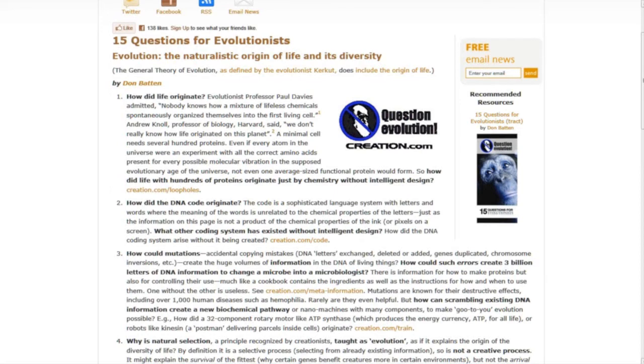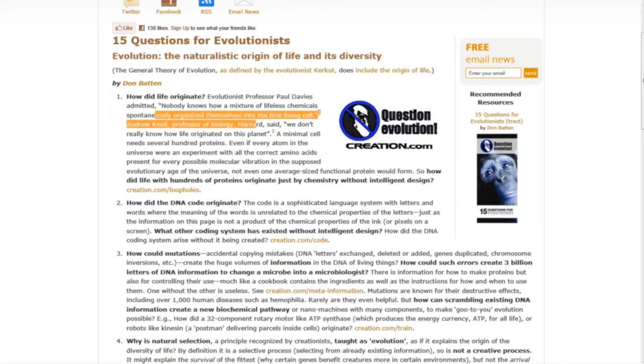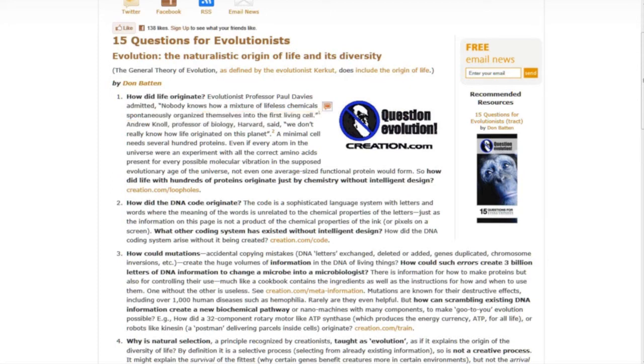Number one, how did life originate? Paul Davies, evolutionist professor, admitted nobody knows how a mixture of lifeless chemicals spontaneously organized themselves into the first living cell.